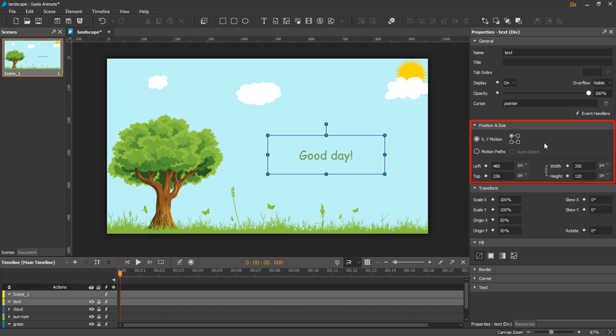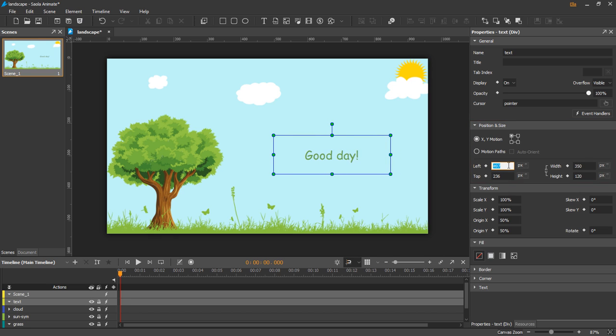Next is the position and size. Of course, this section controls the position and size of elements.